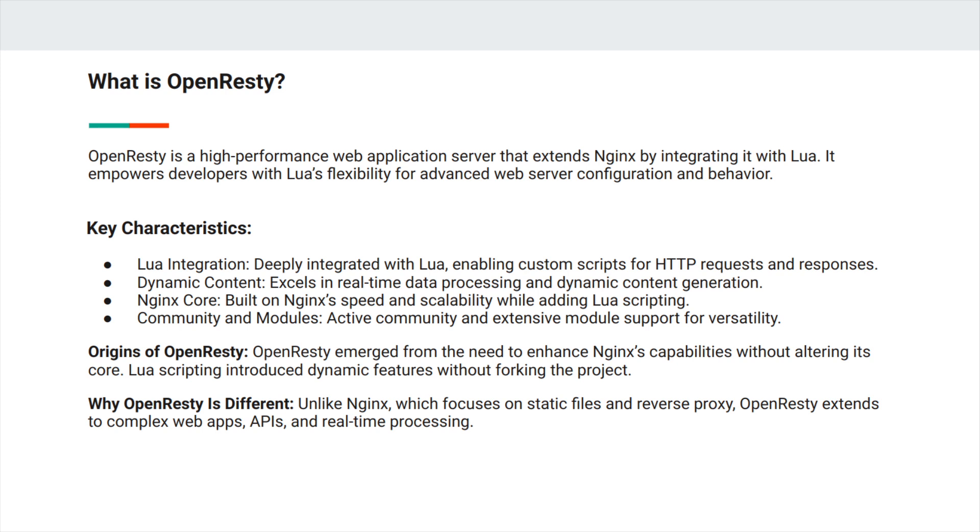It is deeply integrated with Lua, enabling custom scripts for HTTP requests and responses. It excels in real-time data processing and dynamic content generation and is built on NGINX's speed and scalability while adding Lua scripting. It has an active community and extensive module support for versatility.